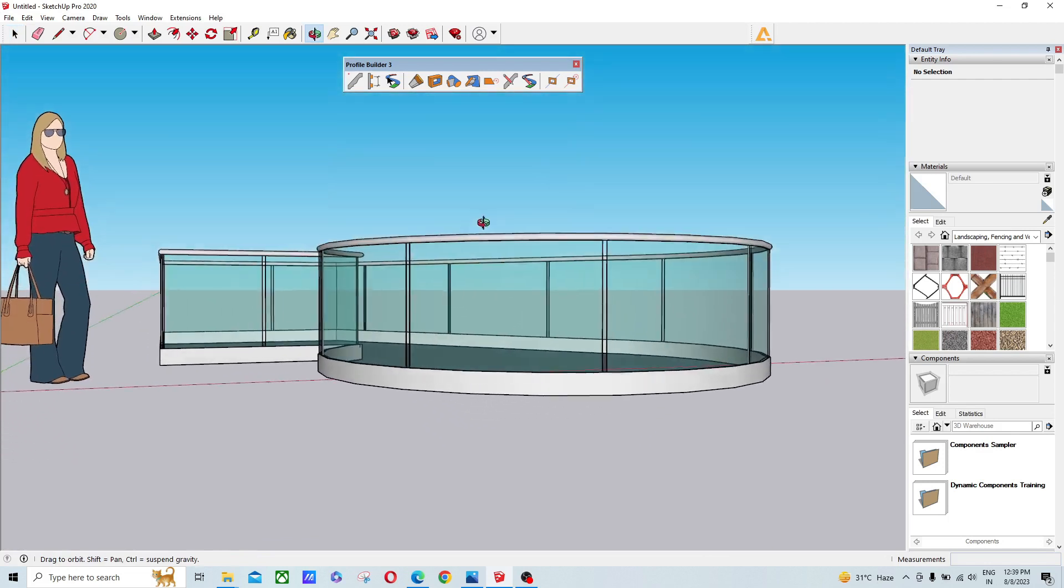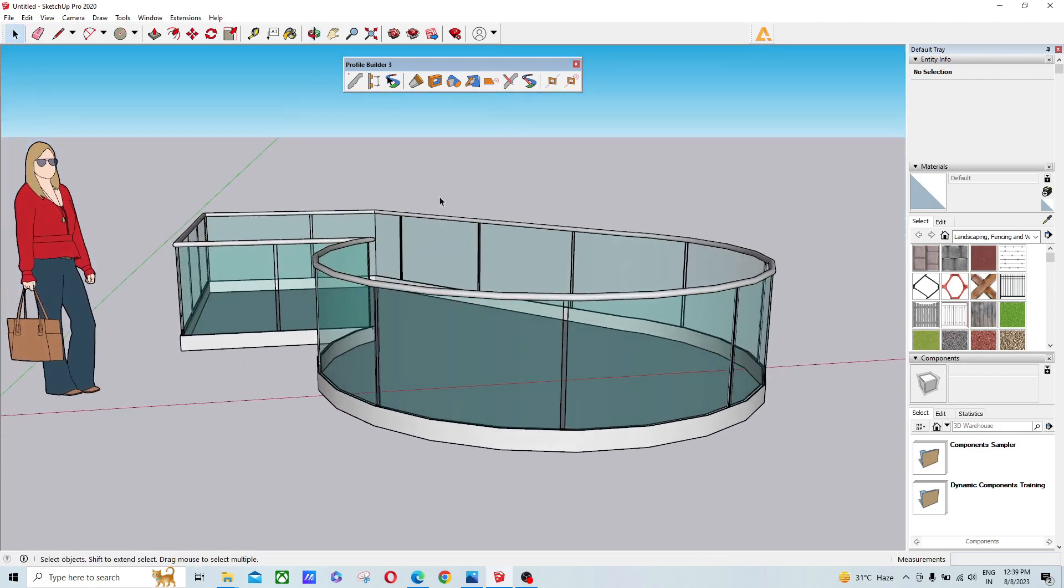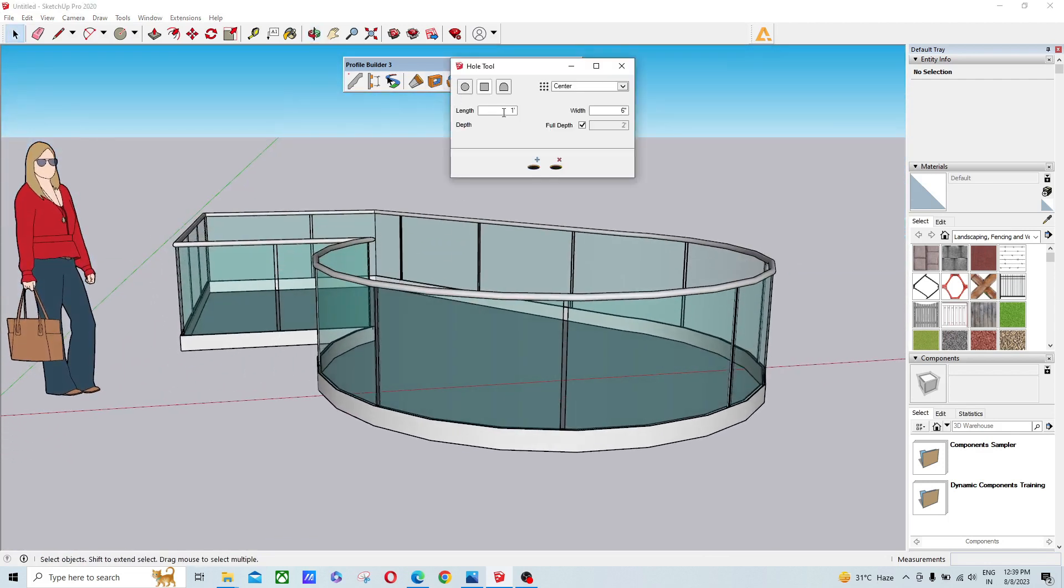This Hole Tool helps you create any kind of punch on a 3D surface. There are three options available: circle, rectangle, and custom size.